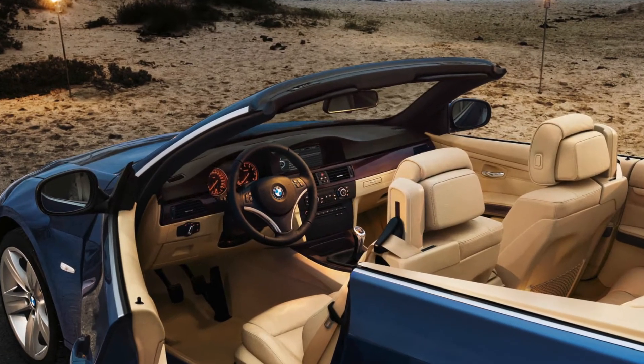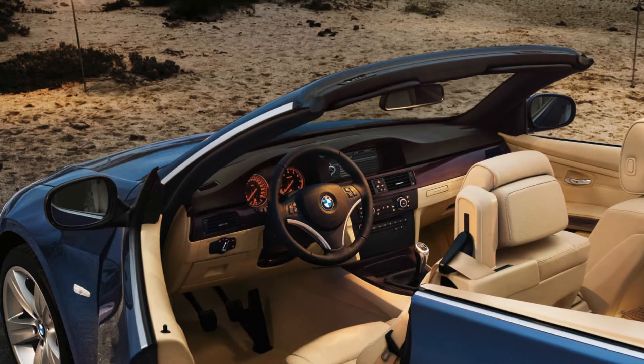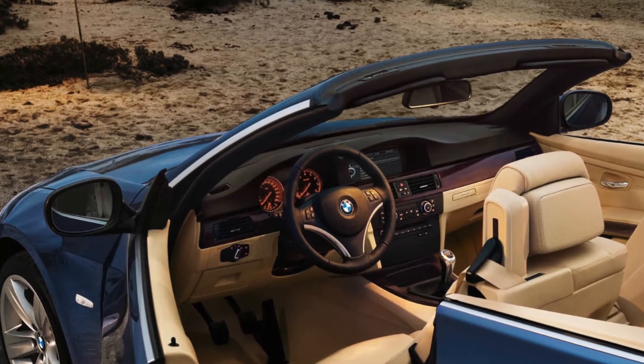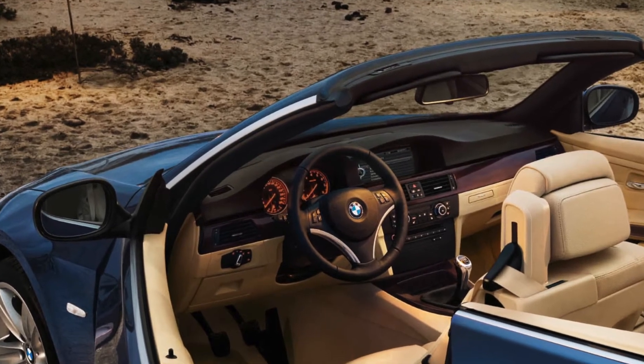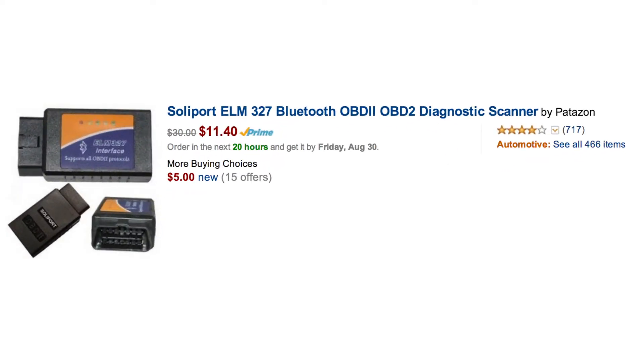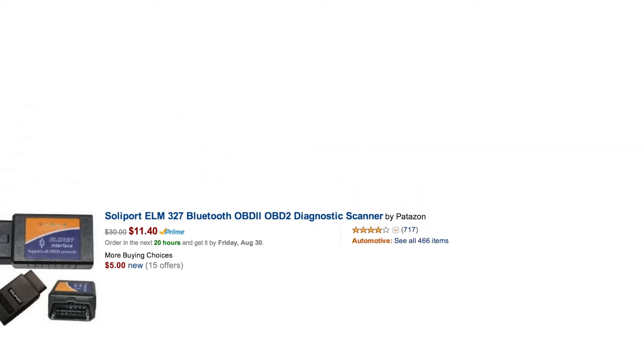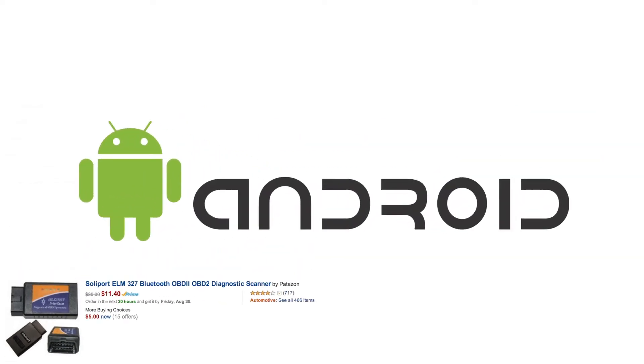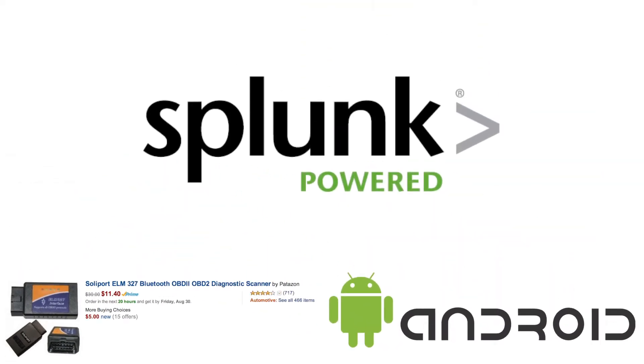Wouldn't it be great, we thought, if we were able to track our car's driving patterns over time? Using an inexpensive OBD2 Bluetooth adapter, an Android device, and of course Splunk, we did just that.